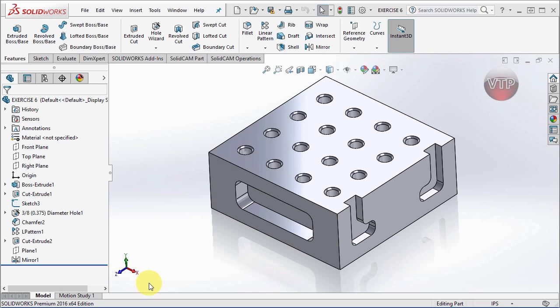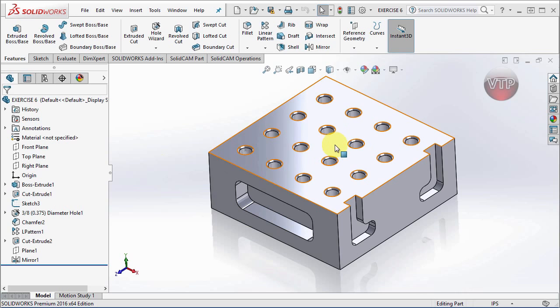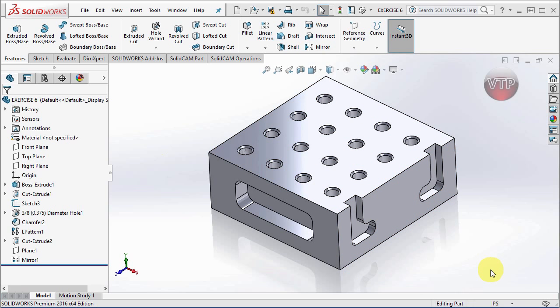That means when I import this into MasterCAM, right away I know that this side will be the top side. I'm going to show you when you import a part like that into MasterCAM, how you can fix it and rotate the part.